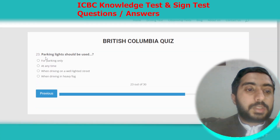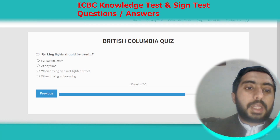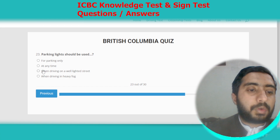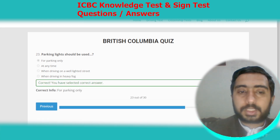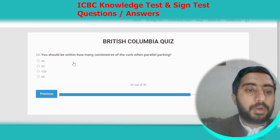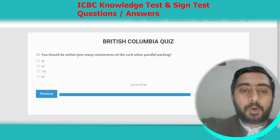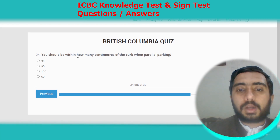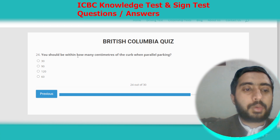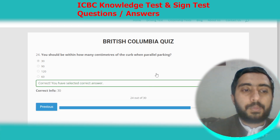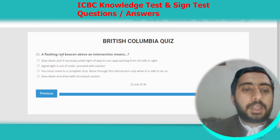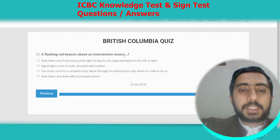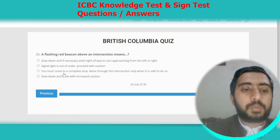Question twenty-three: parking lights should be used for parking only. Option A. Question twenty-four: you should be within how many centimeters of the curb when parallel parking? The correct answer is 30 centimeters.